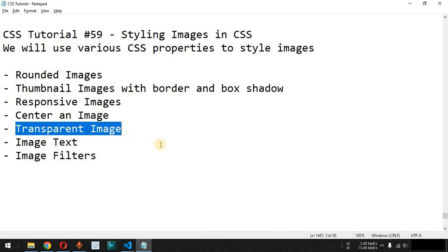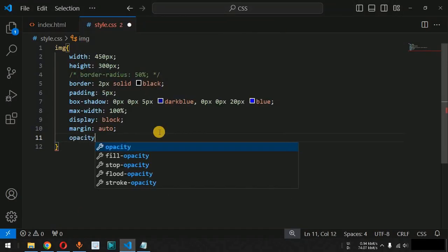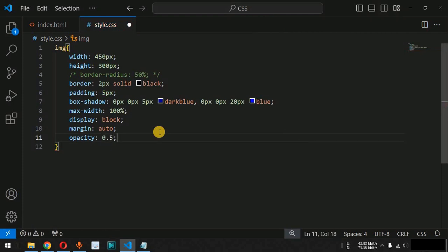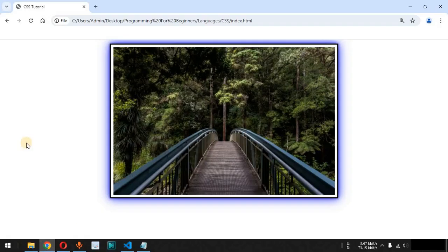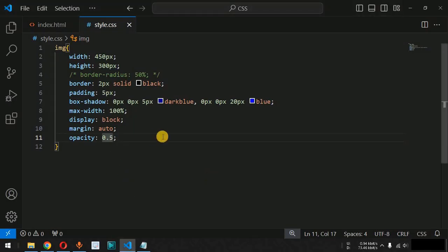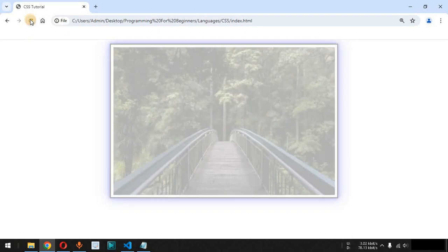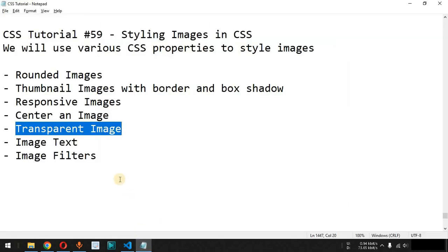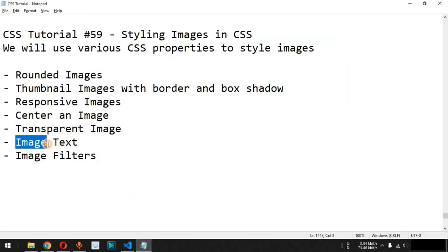We can also make an image transparent using the opacity CSS property. By default, opacity is 1. Setting opacity to 0.5 provides 50% transparency. After reloading, we can see the transparency effect. We can increase transparency further by setting opacity to 0.3, which provides more transparency for the image displayed on the browser.